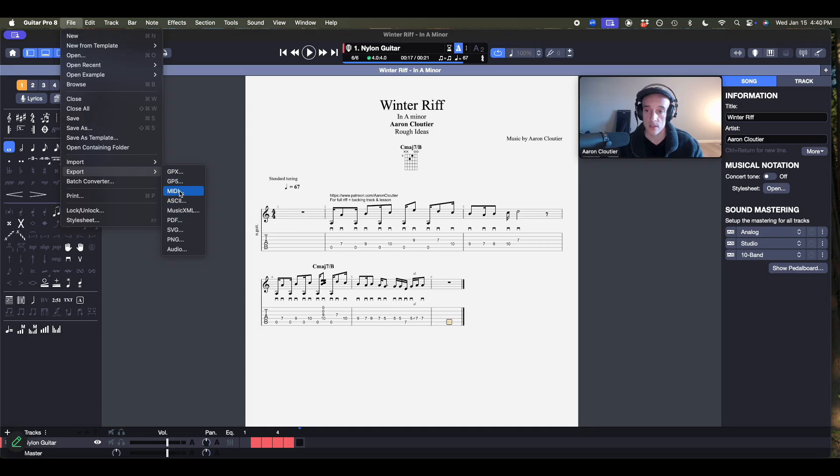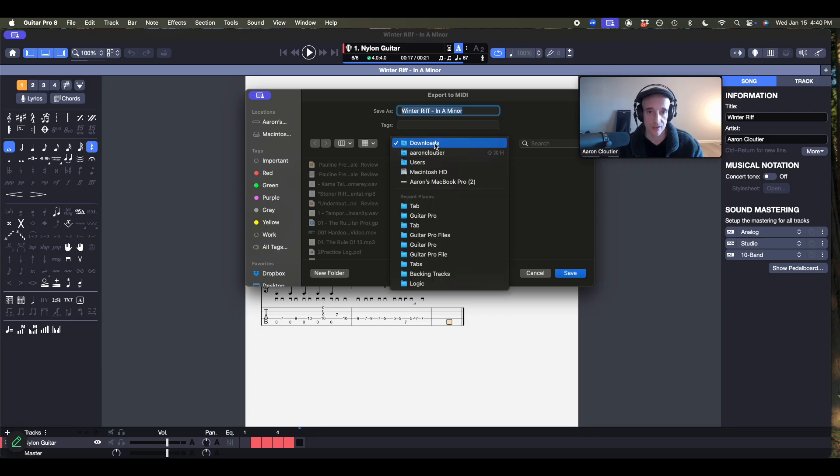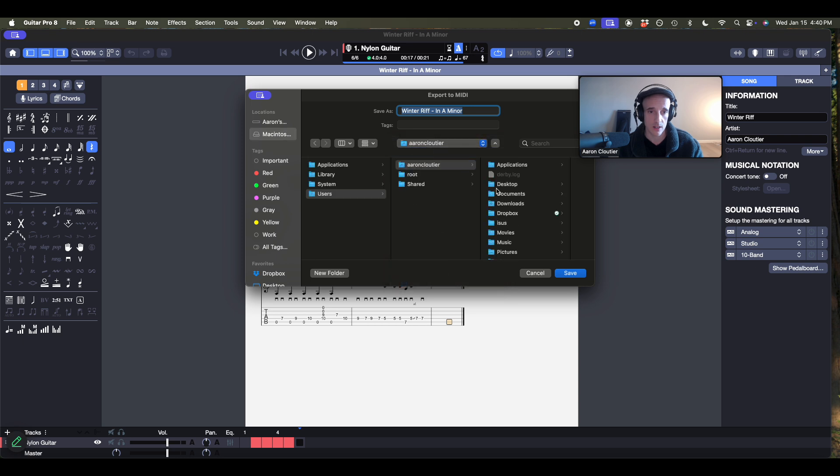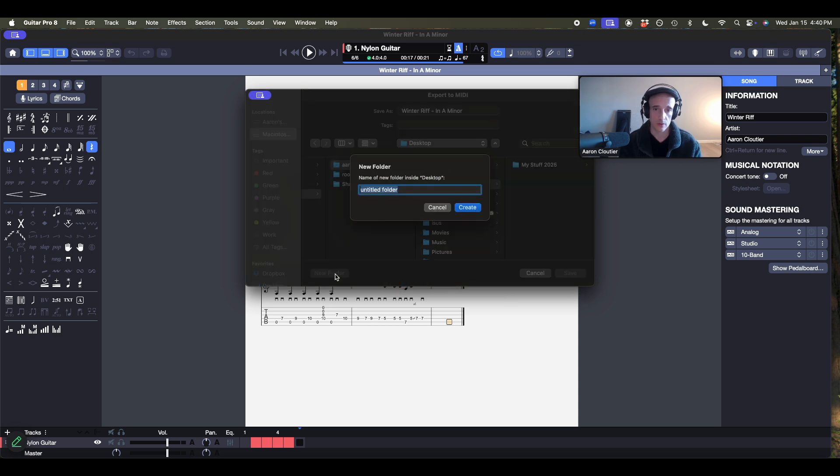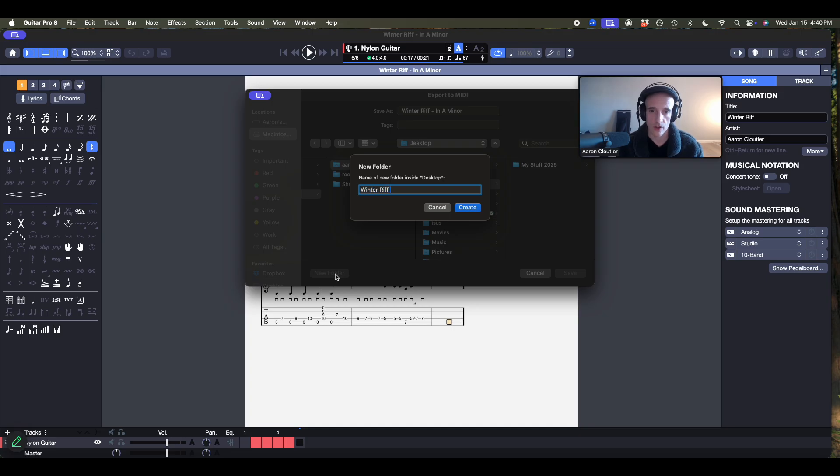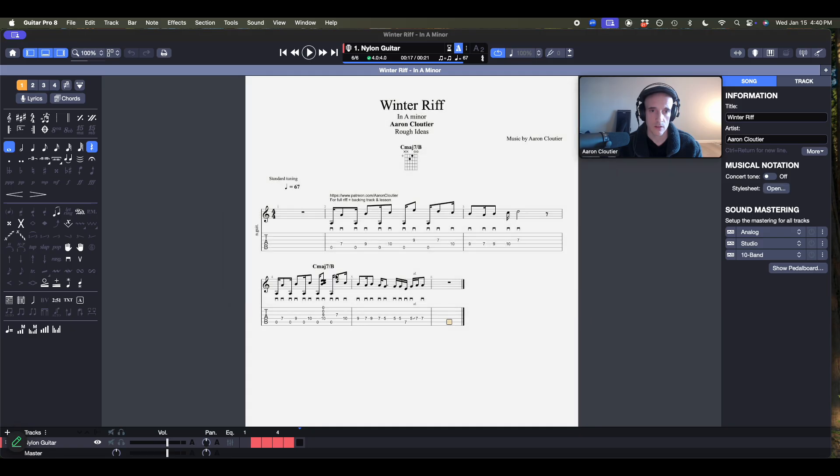It defaults to my downloads folder. I'm actually going to switch the folder here because that's a mess over there. I'm going to go to my desktop, create a new folder. We'll call this winter riff. Create that, save. And now it's exported as a MIDI file.